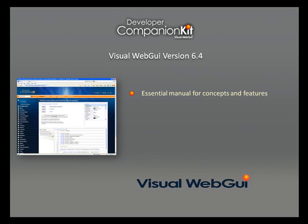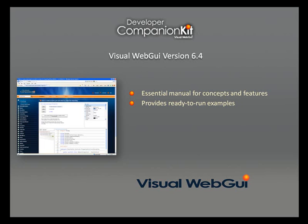Companion Kit provides extensive demonstrational help for Visual WebGUI concepts and includes examples for controls. The examples demonstrate appearance, behavior, and features. They are well-organized, searchable, and ready for download and browsing.